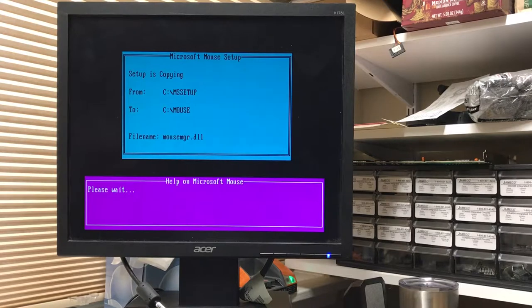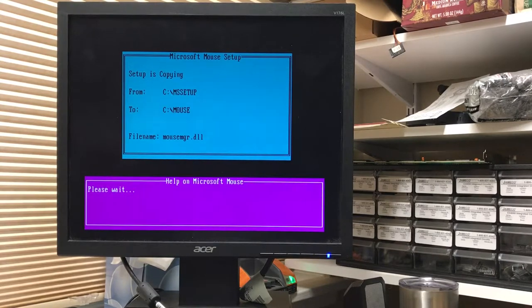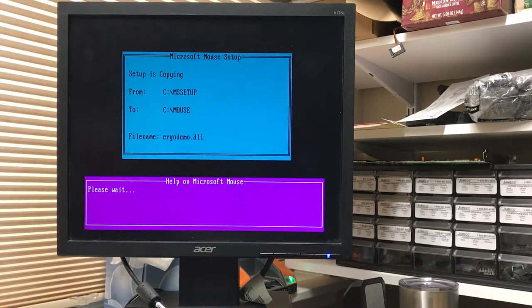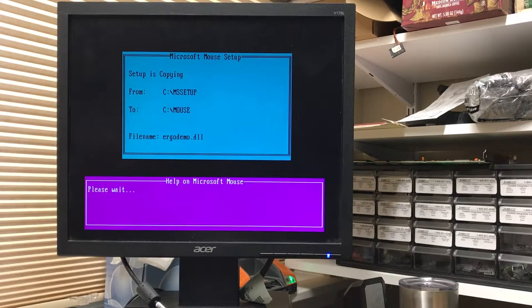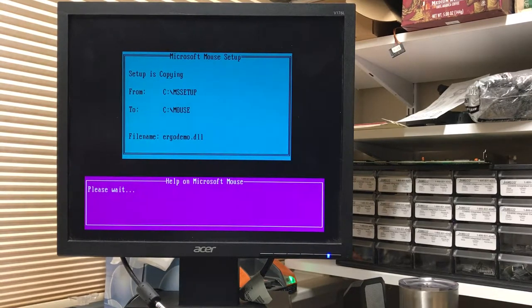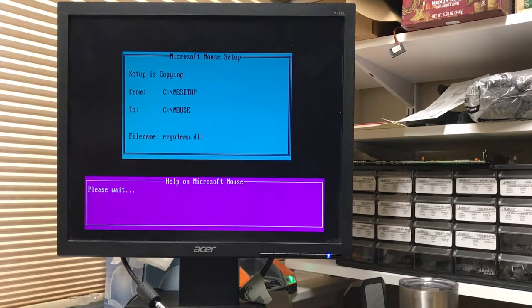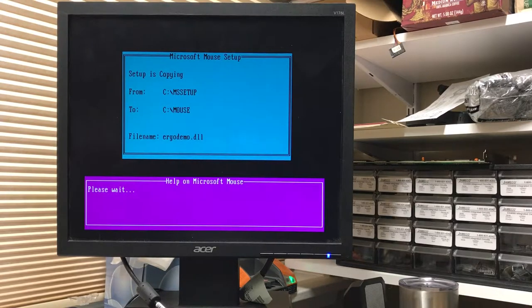There's CuteMouse, that tiny little driver, and here's the Windows mouse driver with lots and lots of files. Of course, it's going to install under Windows, apparently, with DLLs.